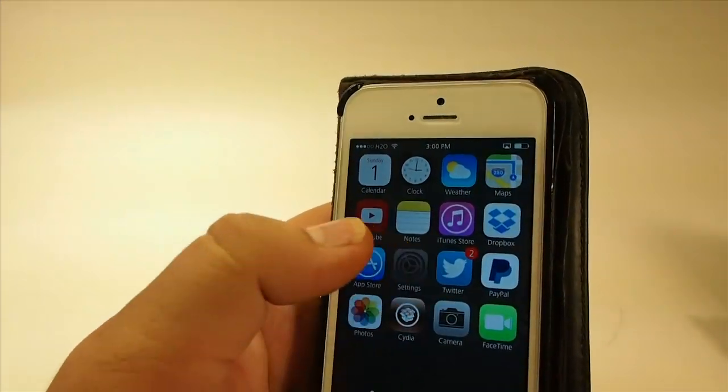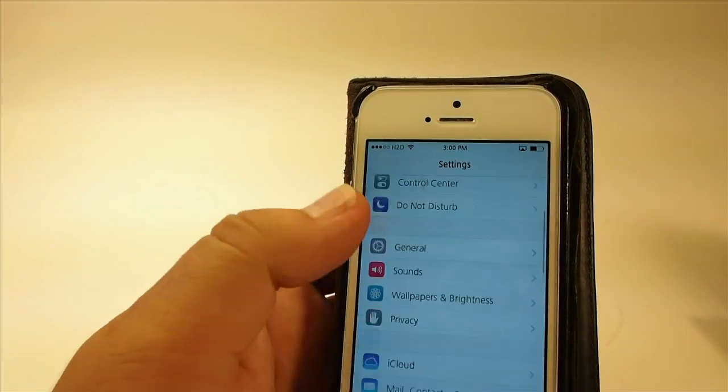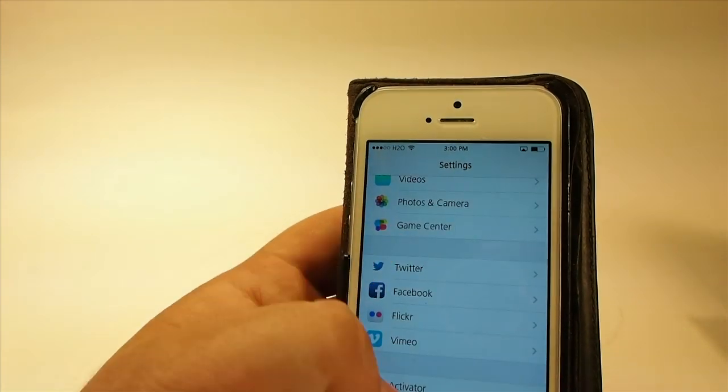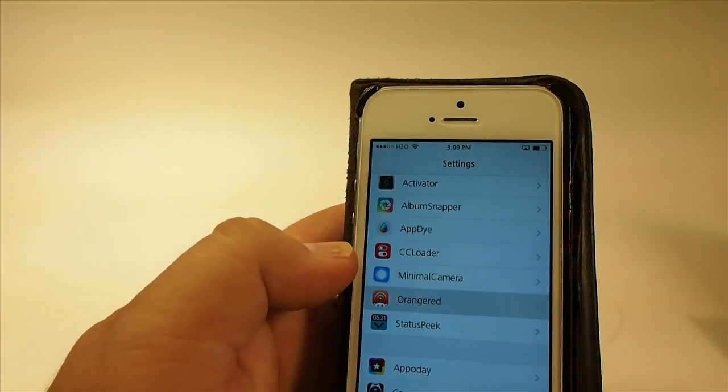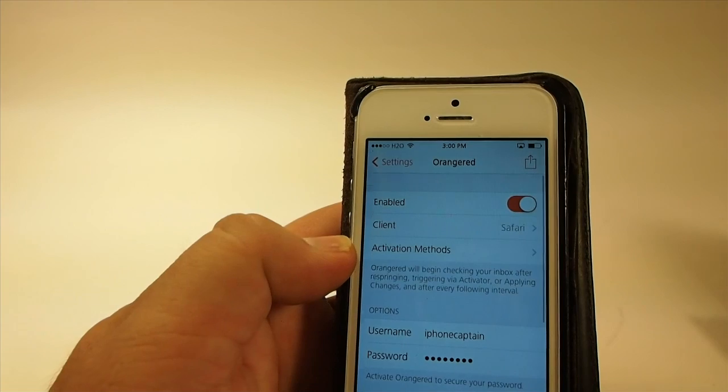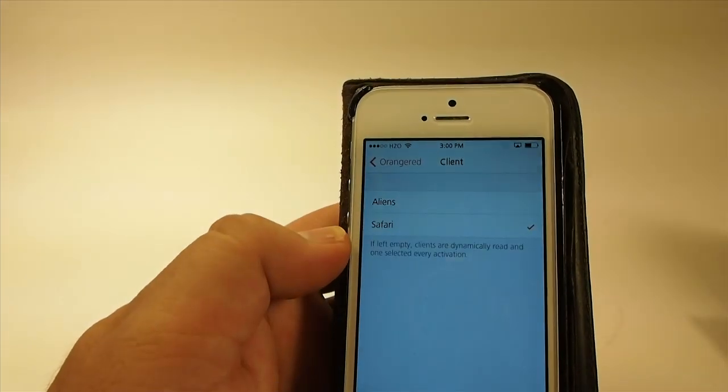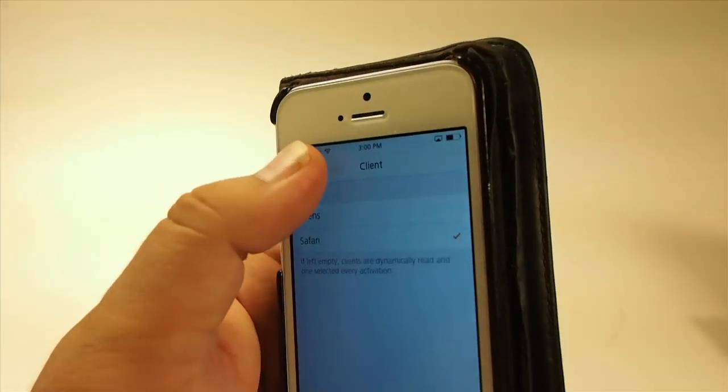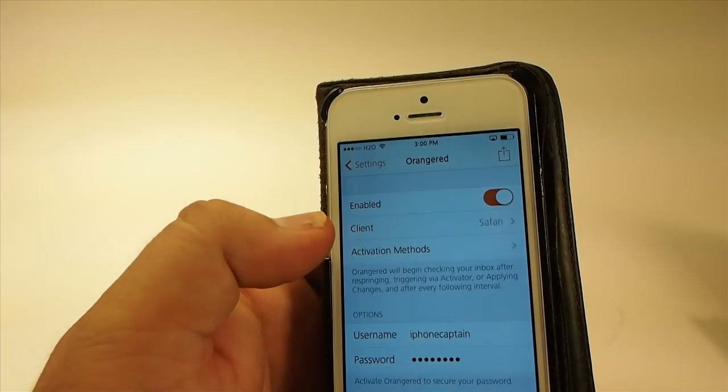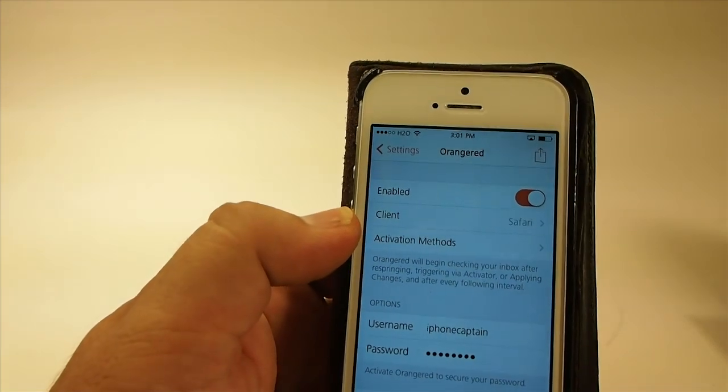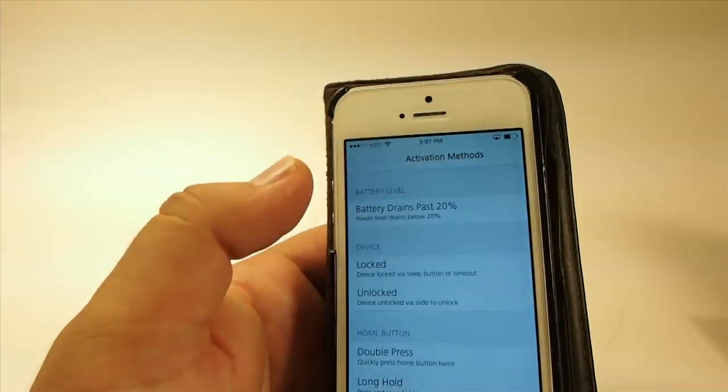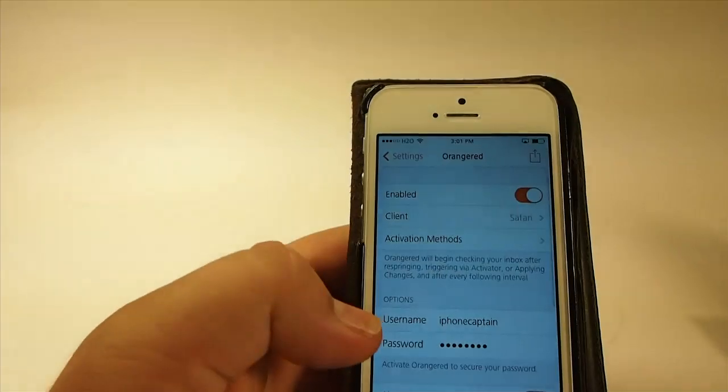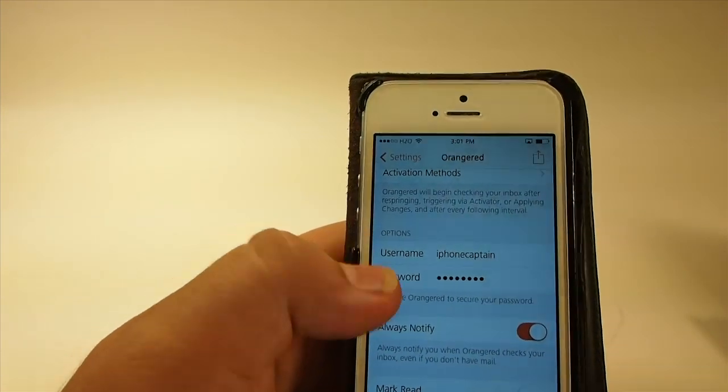There are several options you can configure, and we'll run through a few of them. Let me show you that they are available under OrangeRed. You see you've got two clients to choose from: Alien or Safari. That's the client application you saw me open earlier. Here's your activation methods.